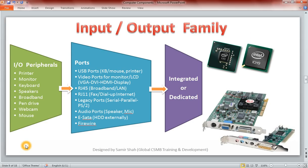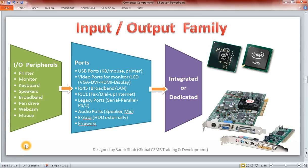Hi all, welcome back to the next family of computer components which is going to be the input-output family. This is Anusha from the Global CSMB Learning and Development team and I am here to present you this family right away. So let's get started.